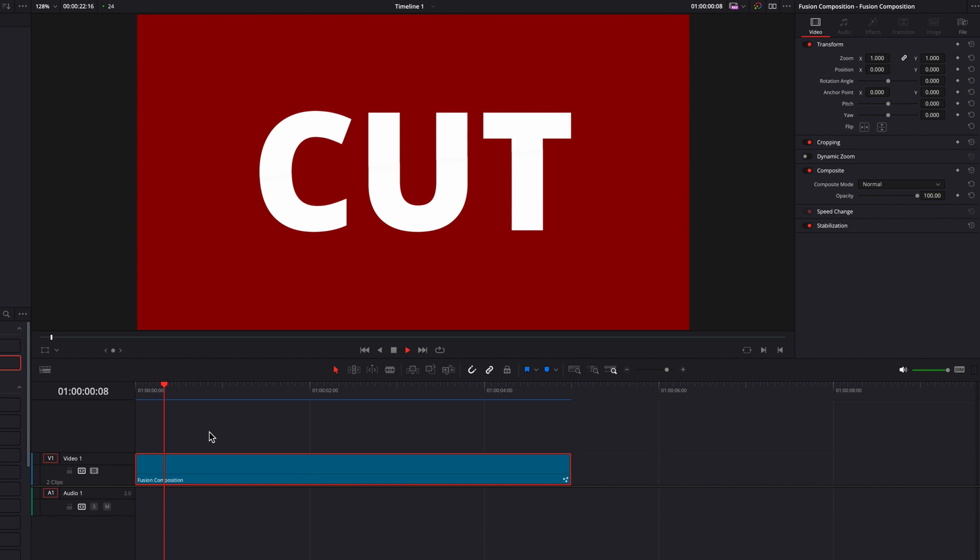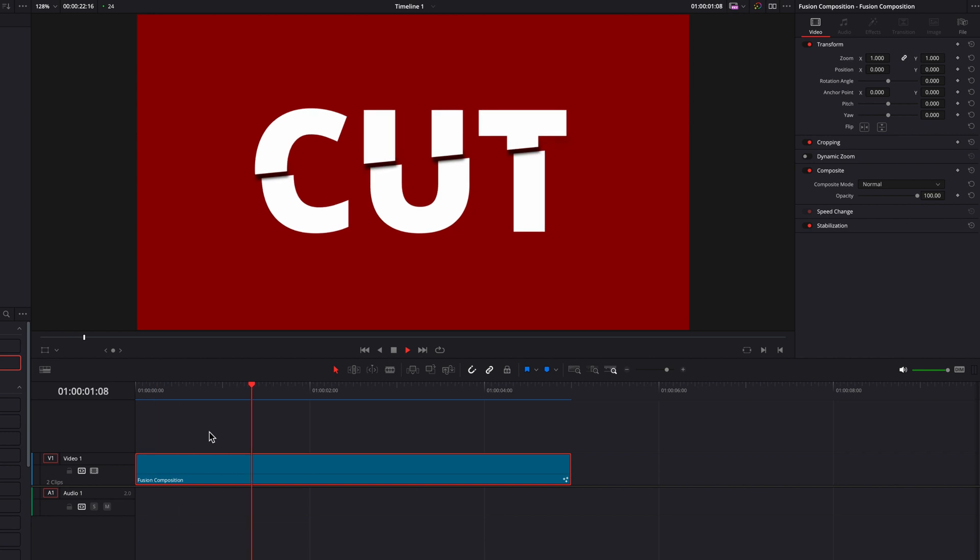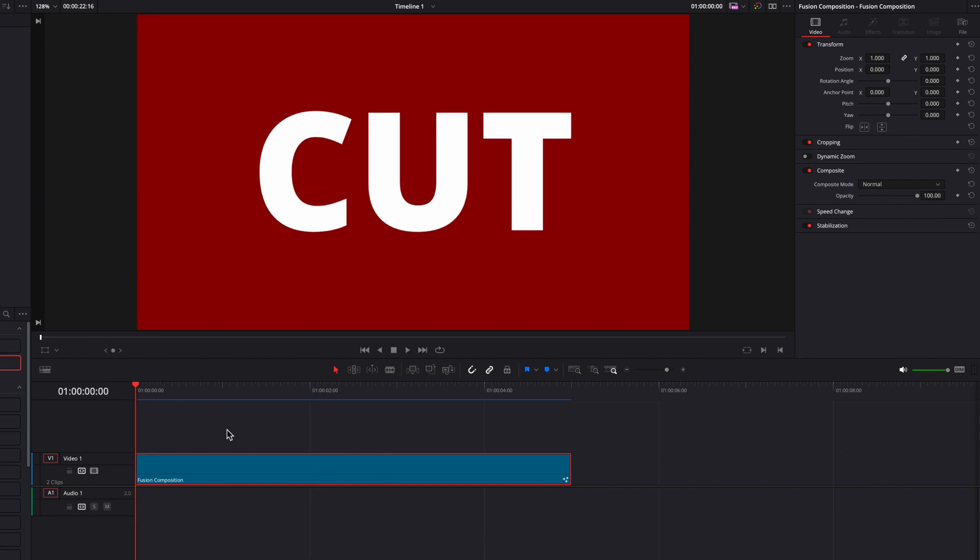And yeah, this is pretty much it. I hope you enjoy the tutorial. And as always, I will see you next time.